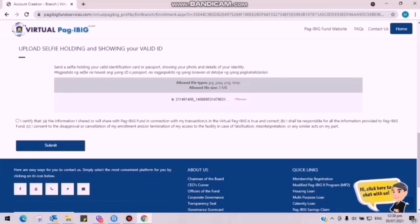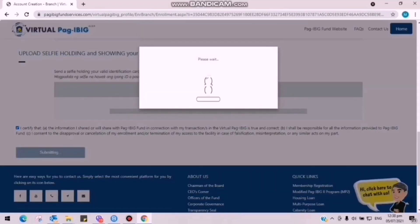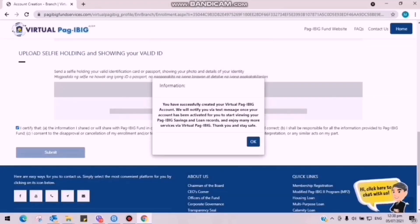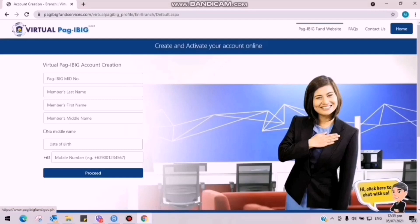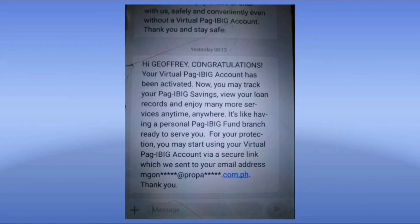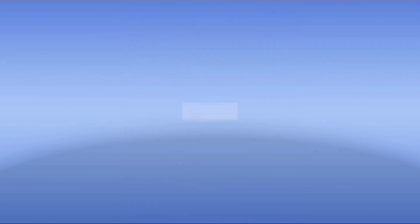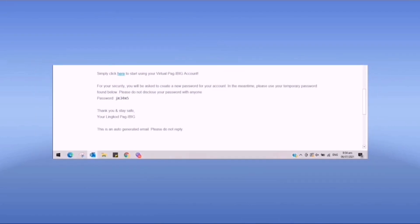Please certify that all informations are correct — click lang yung OK. So lalabas naman itong Send a Selfie Validation Successful. Lalabas itong 'You have successfully created your Virtual Pag-IBIG account. We will notify you via text message once your account has been activated.' So click lang natin yung OK. So yun. Normally, 3 days siya bago ma-activate. So wait natin yung email at saka text ni Pag-IBIG. So after the process, makaka-receive kayo ng text message na activated na yung account and then makaka-receive din kayo ng email na activated na yung account nyo and pwede na kayong magpalit ng password nyo and i-log in na yung account nyo.